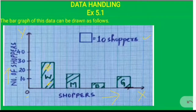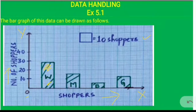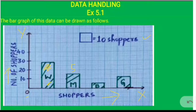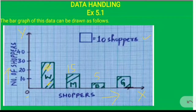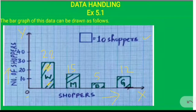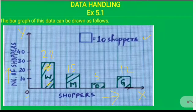The number of men is 15, so after 10 we count 5 more lines to reach 15, and we draw the bar for men. The number of boys is 5, so from 0 we go up 5 lines and denote it at 5. The number of girls is 12, so after 10 we go 2 more lines up to plot 12. Each bar has equal gaps between them, so this is the bar graph for the shoppers who visited the shop in the first hour of the morning.